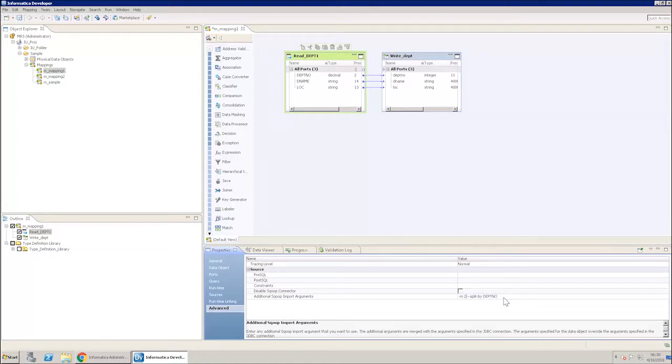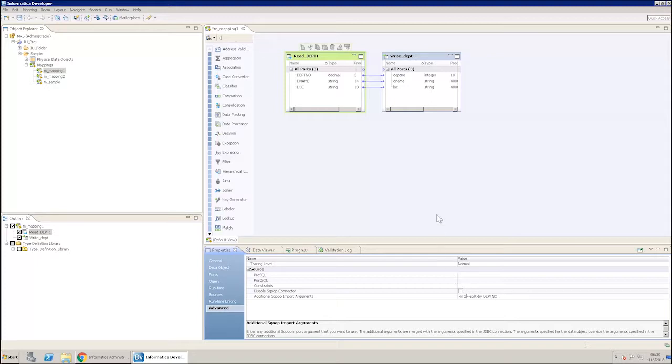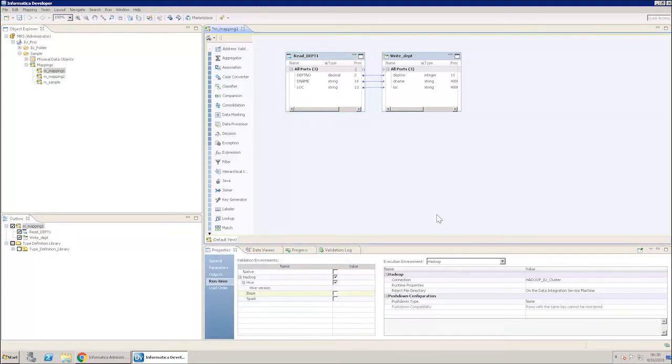As you can see here, Department Number is the primary key column, based on which partitioning will be done for a faster run of the mapping. Change the connection value to ORA underscore JDBC.